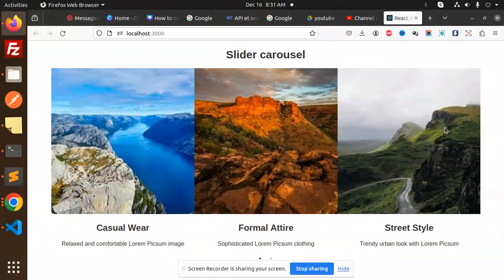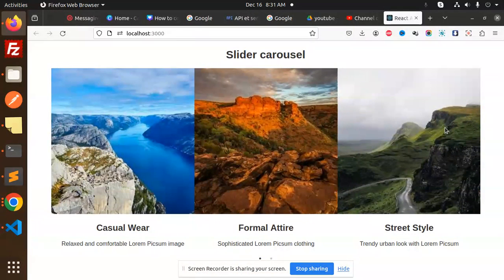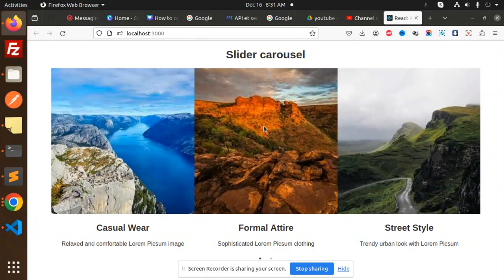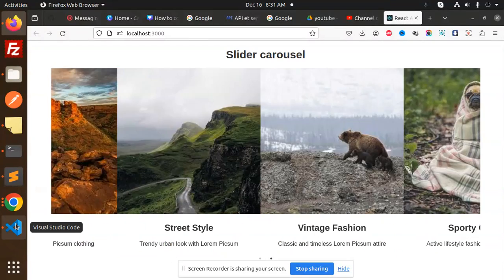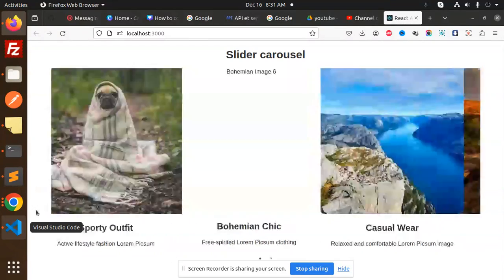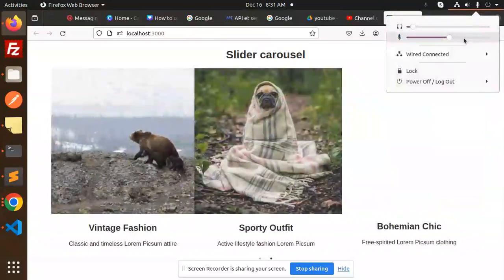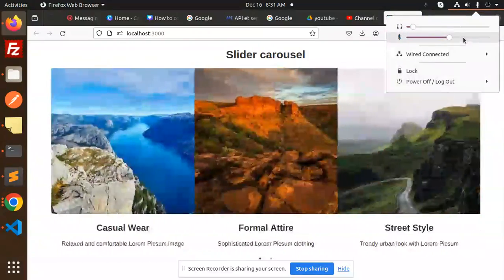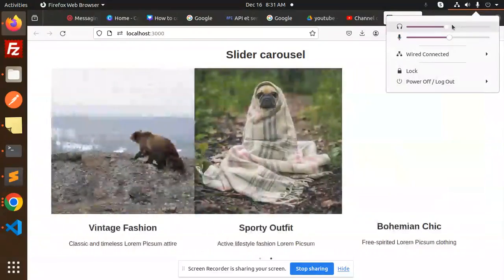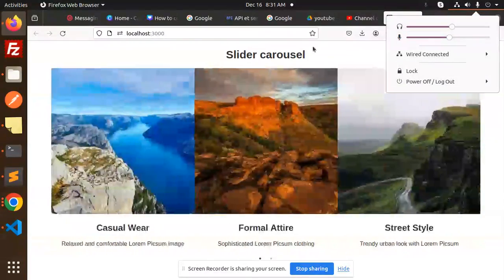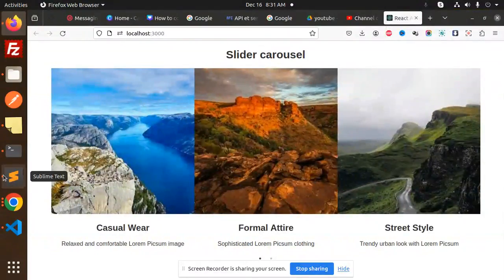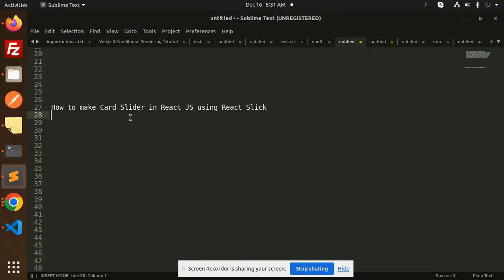Hello friends, welcome back to a new tutorial on React JS. Today we are going to learn about a slider carousel. Those who haven't subscribed to my channel yet, please subscribe, and if you like the video, please like, share, and comment.